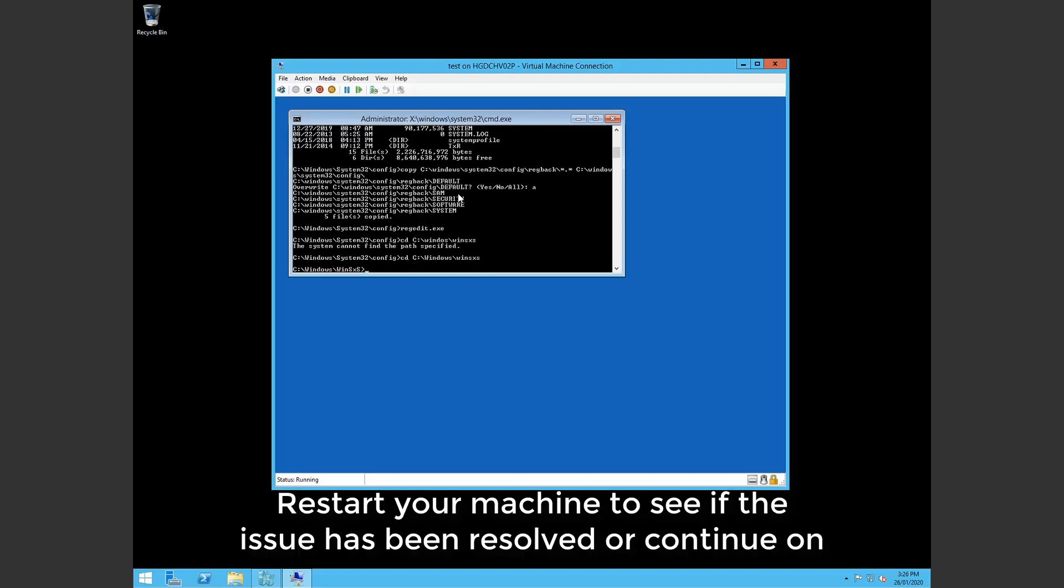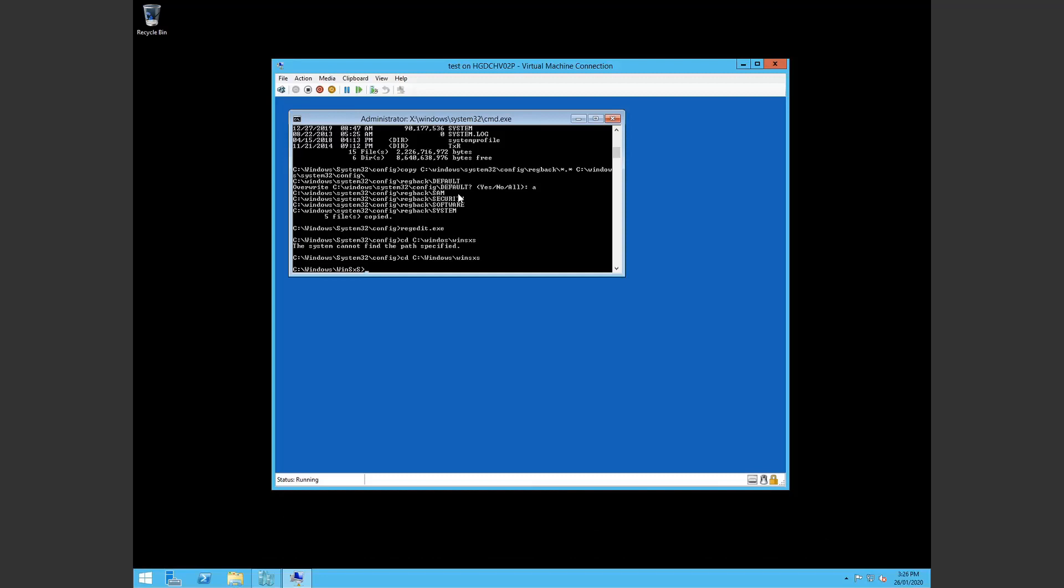Normally it's not recommended to delete pending.xml. Because you may find it may corrupt your Windows Update software distribution folder. But then again you can always delete that folder. Restart the Windows Update service. Let it do its thing and rebuild it. So that shouldn't be an issue.